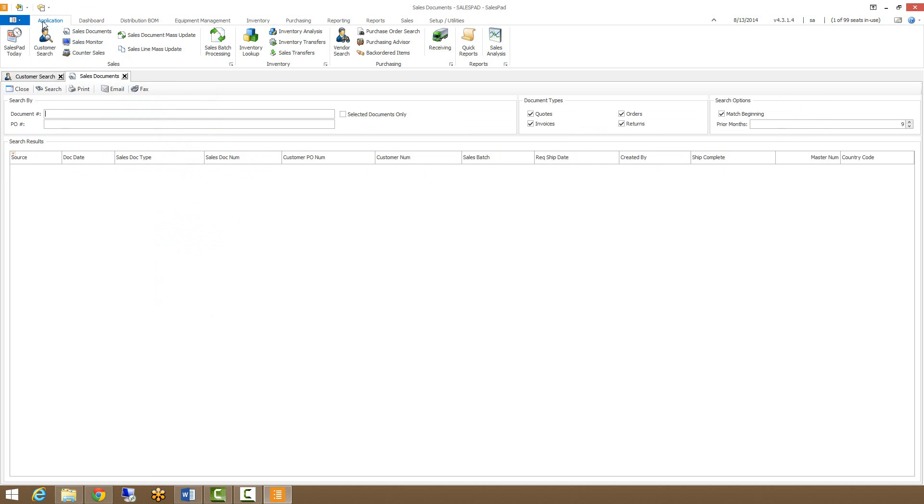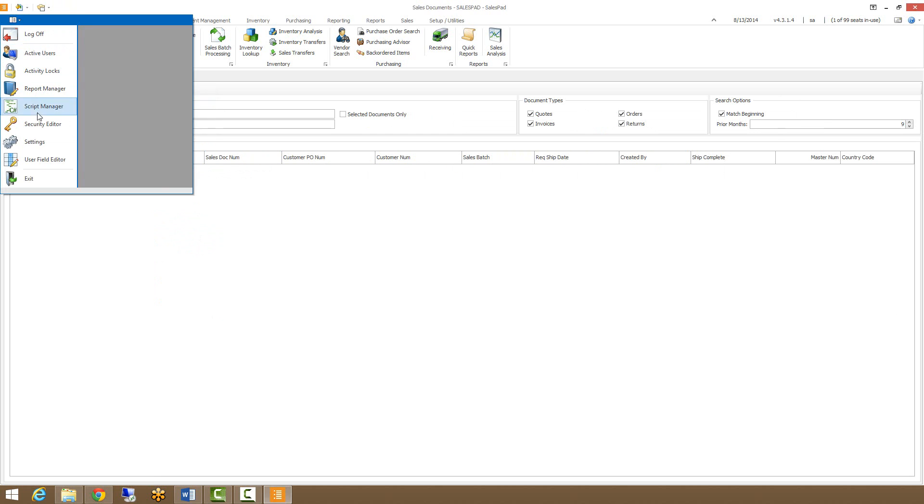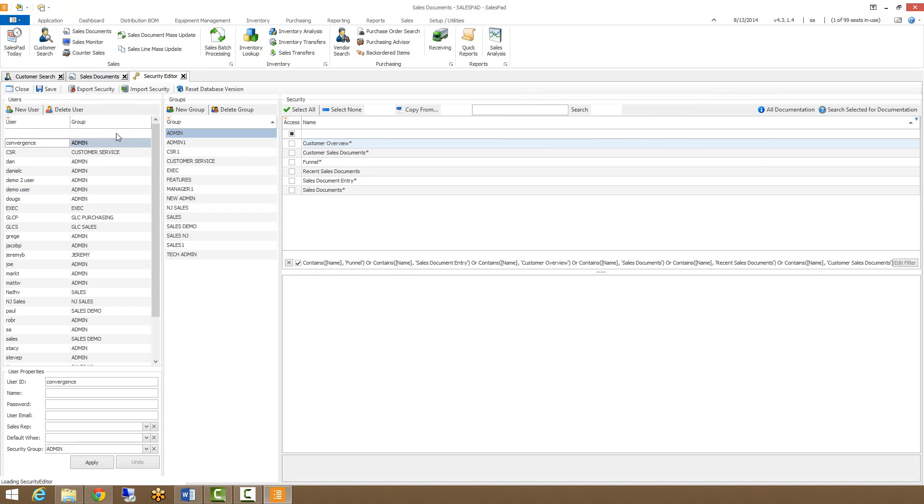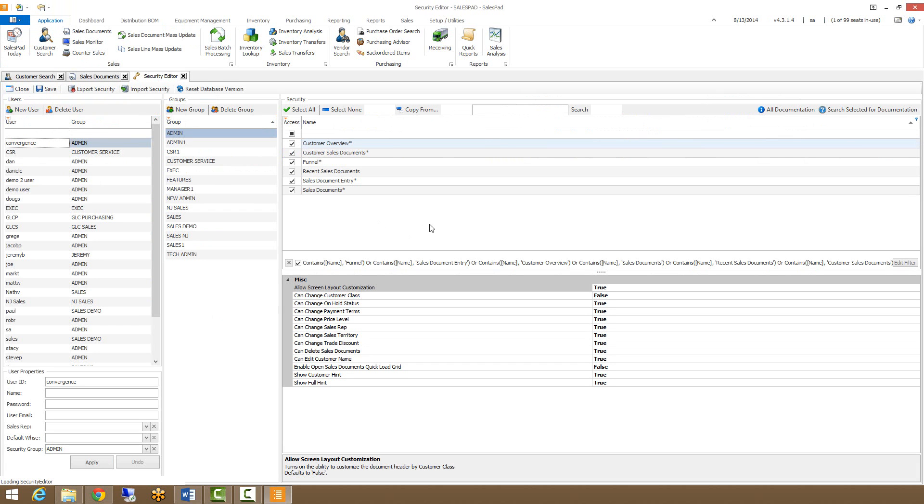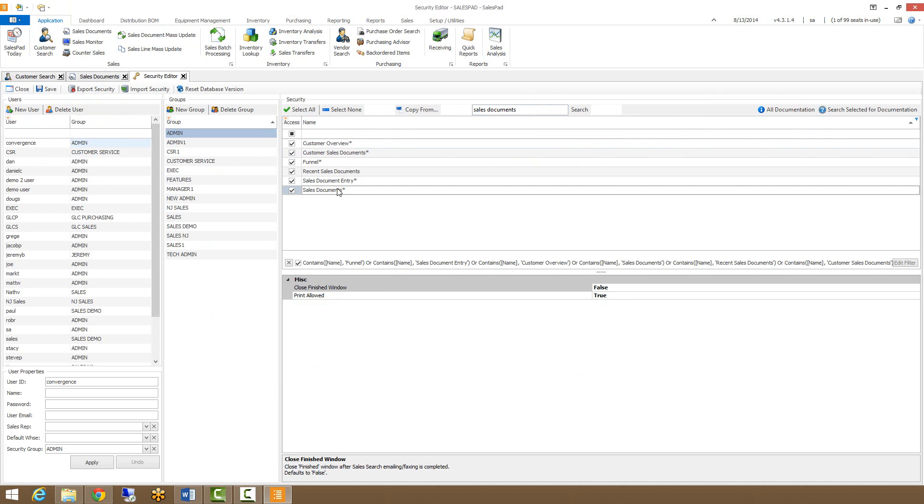Now there's one security setting that enables access to the sales document search and we can find that in the security editor by filtering for sales documents and making sure that the sales document security is checked. There's also two sub-settings. Print allowed allows you to print or email from the sales document search window, and close finished will close the finished window automatically which pops up when you have emailed a sales document.